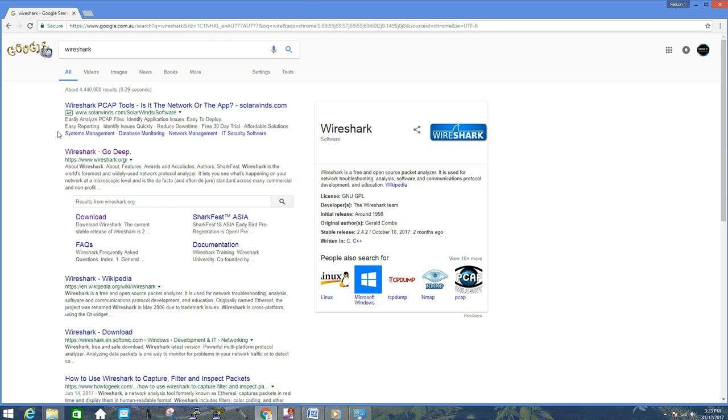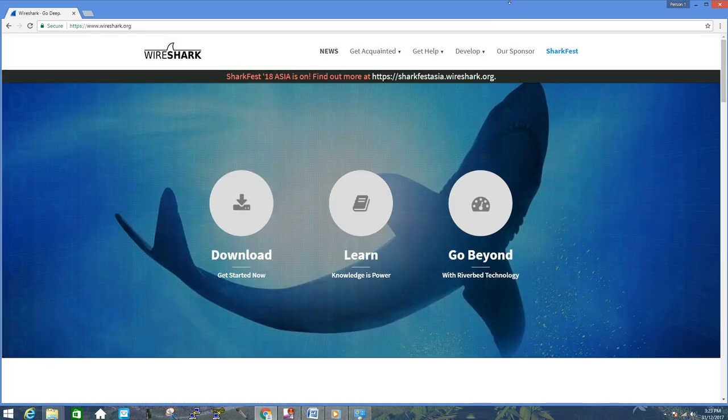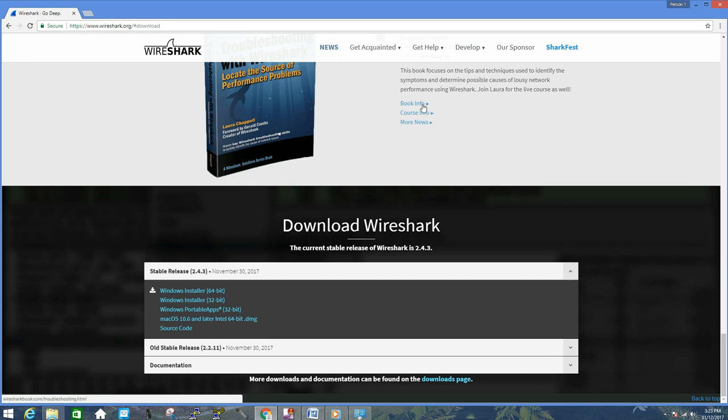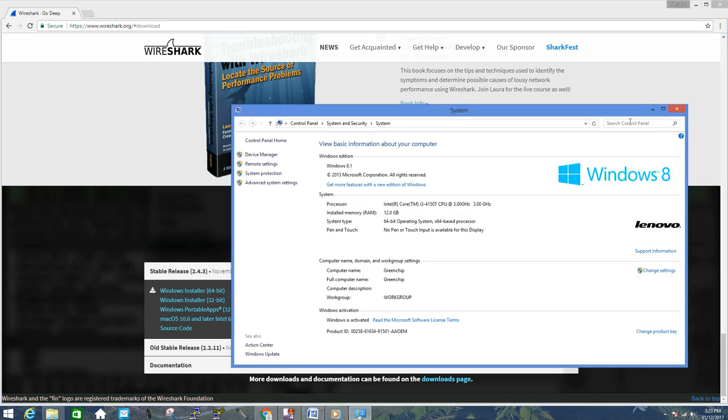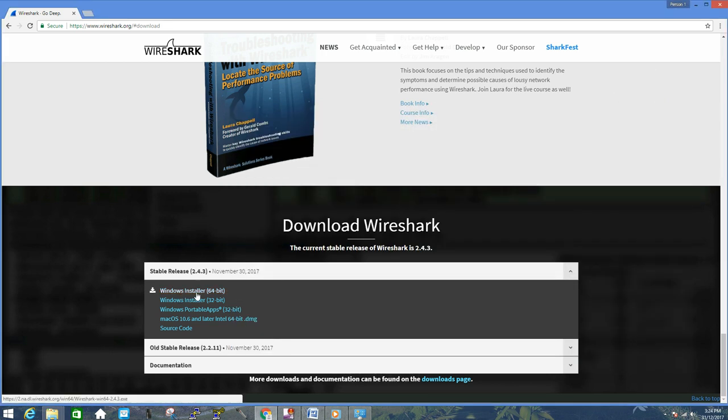As you can see on the screen, click on the link, click on the download link. Here we have some options depending on your operating system type. You can choose your option. As you can see on this machine, I am running Windows 8 and a 64-bit operating system, so I will download the Windows installer 64-bit.